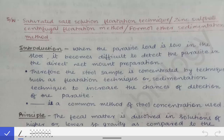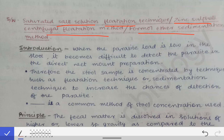Sometimes short notes or short answer questions are asked on concentration methods — concentration methods like the saturated salt solution flotation method, zinc sulfate centrifugal flotation method, or the formal ether sedimentation method. The answers to questions based on concentration methods should be written in a systematic manner, so we have to write first the introduction part.